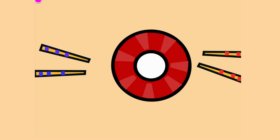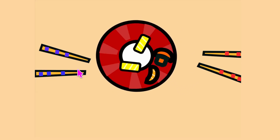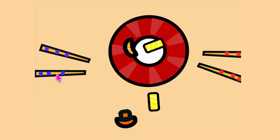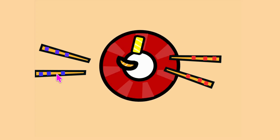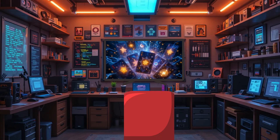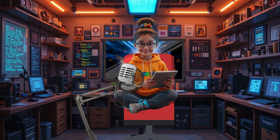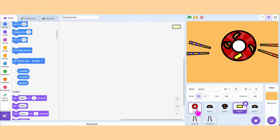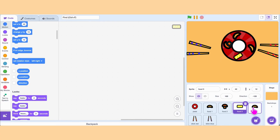Hey there Super Coder! Today we are going to create a super fun game in Scratch. Let's name it The Last Sashimi. For this we need one plate sprite, four food sprites, and two chopsticks.